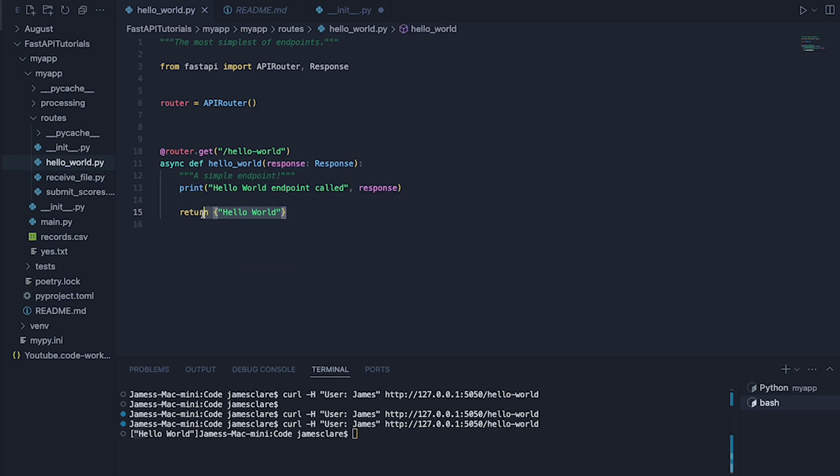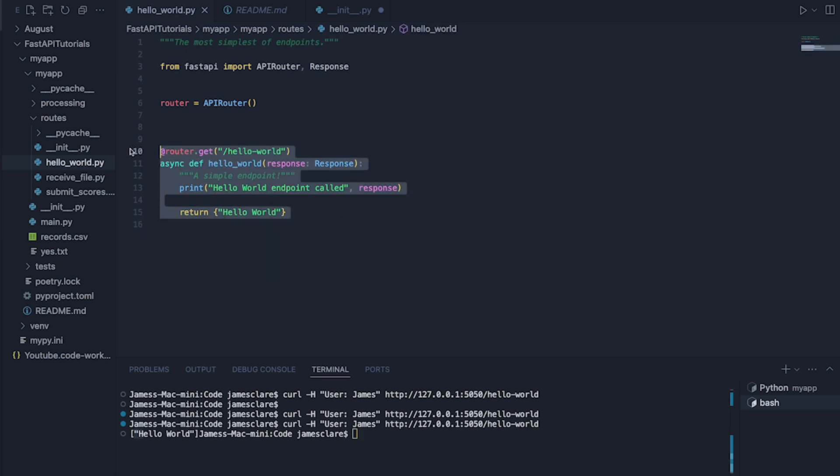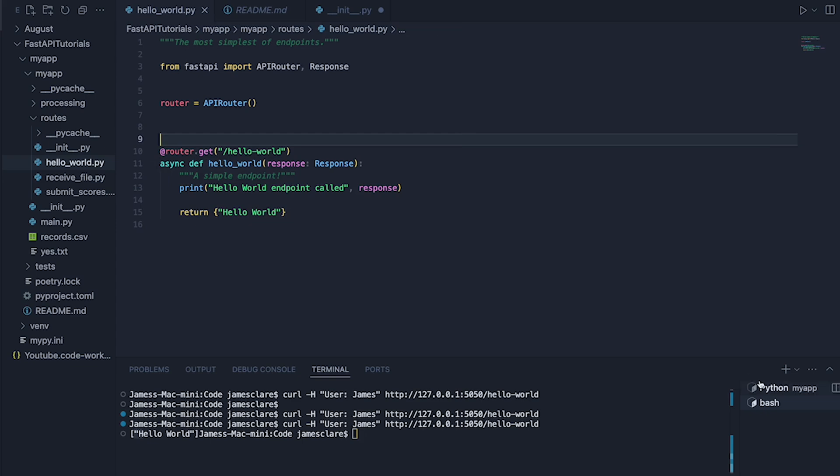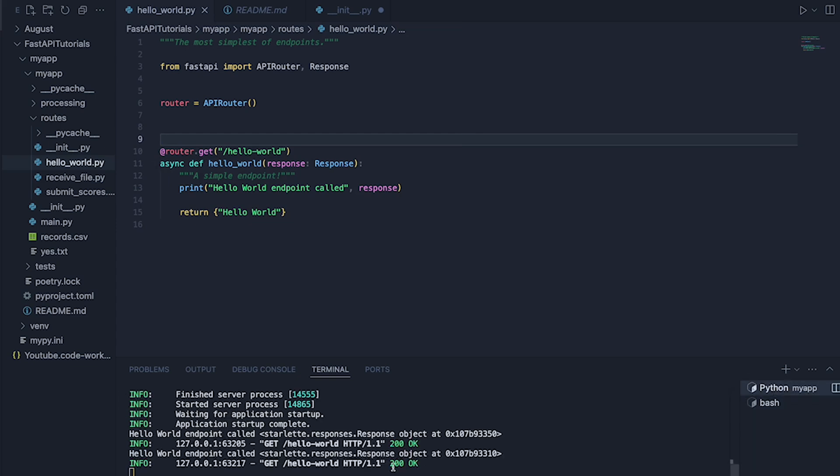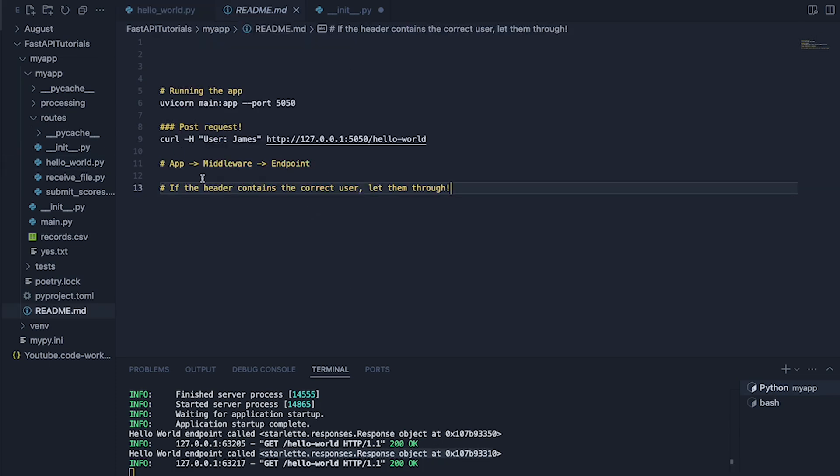This is pretty irrelevant for the time being. I've just put this here to show you how you can use middleware to basically sit in front of this endpoint. If I flick over to the Python terminal you can see it's saying hello world endpoint called and you can see the response object being printed here.